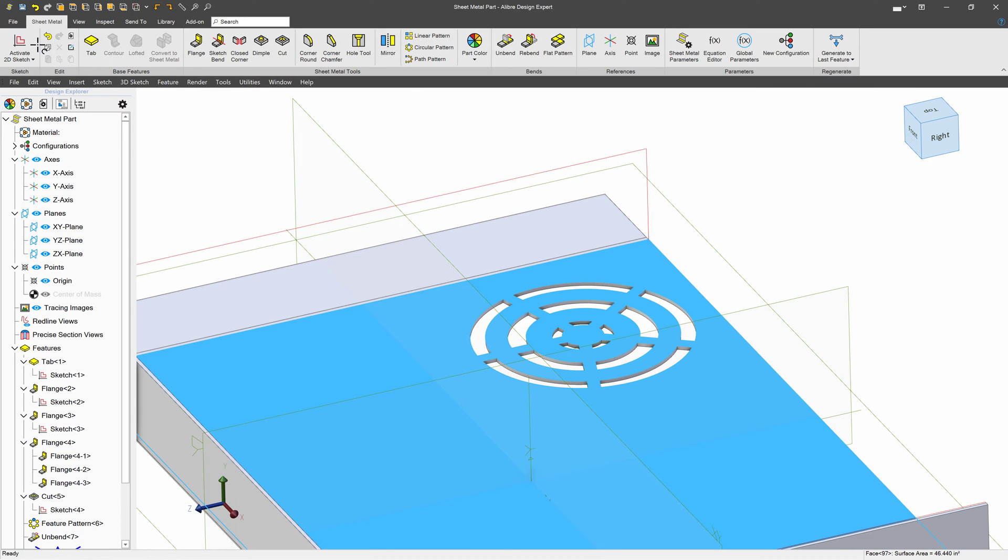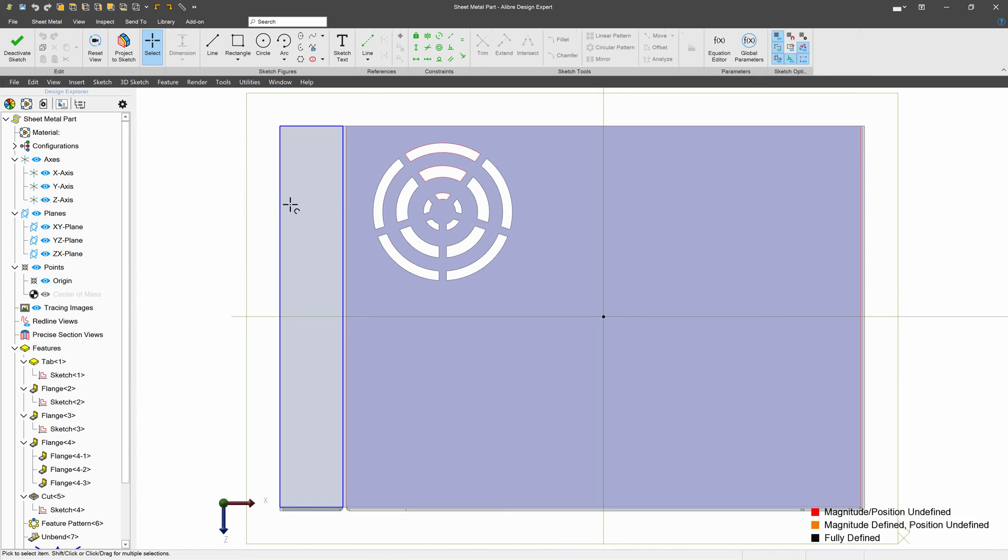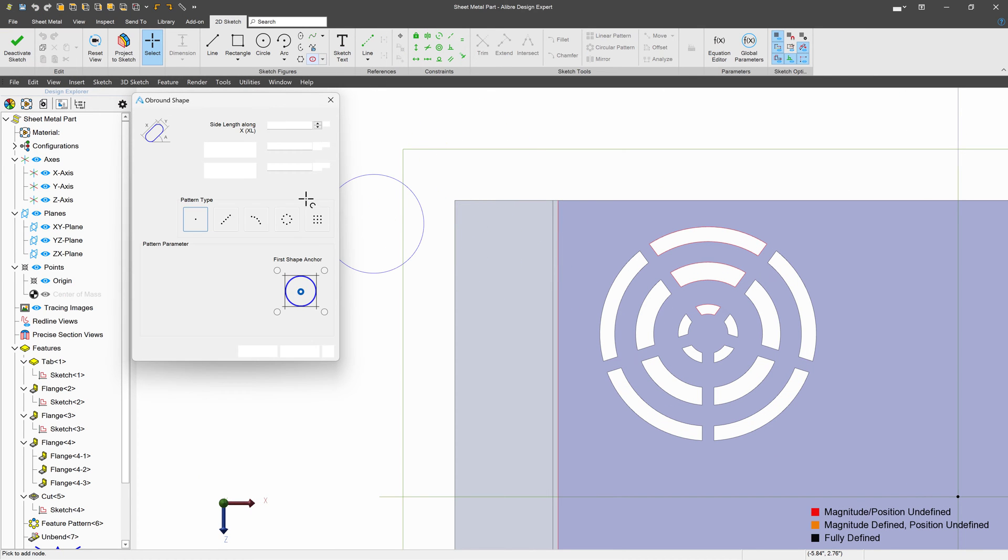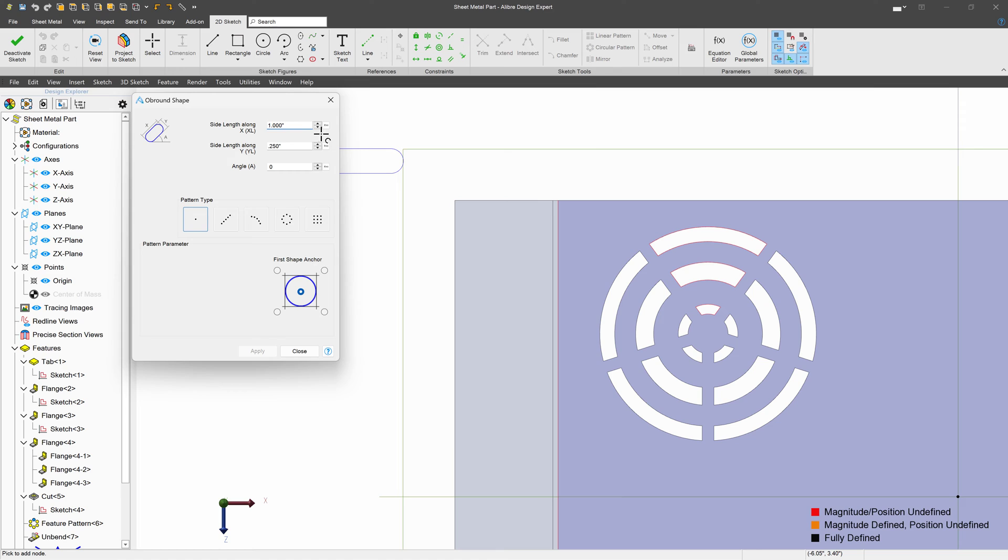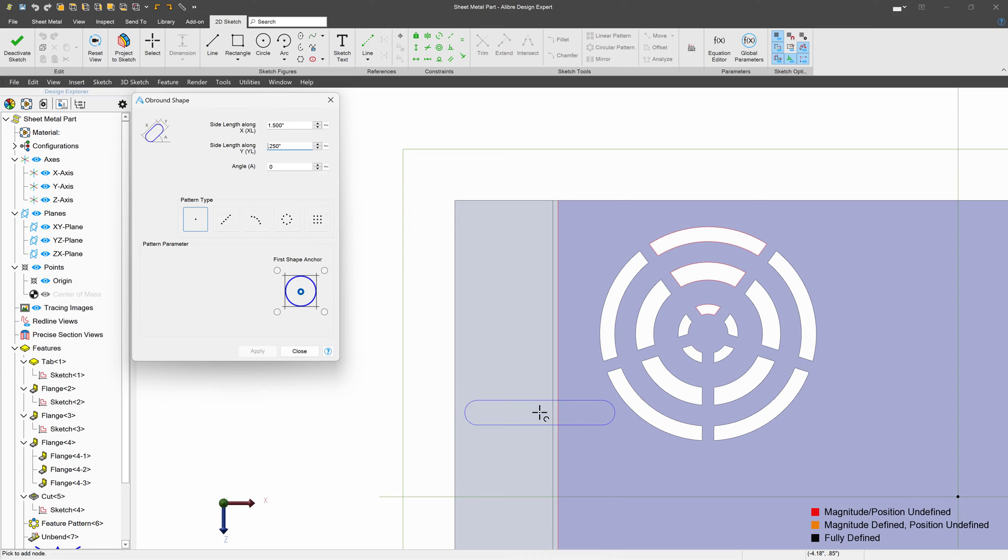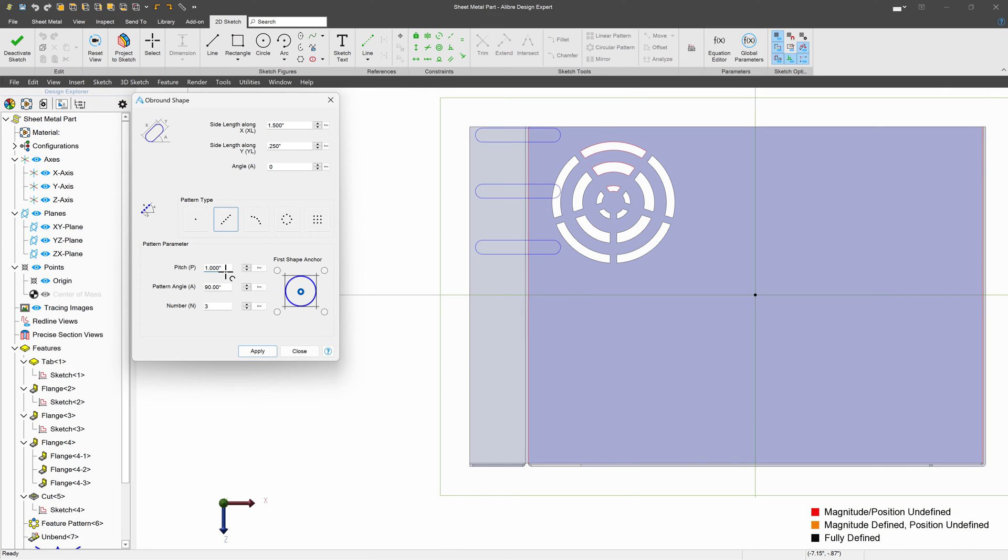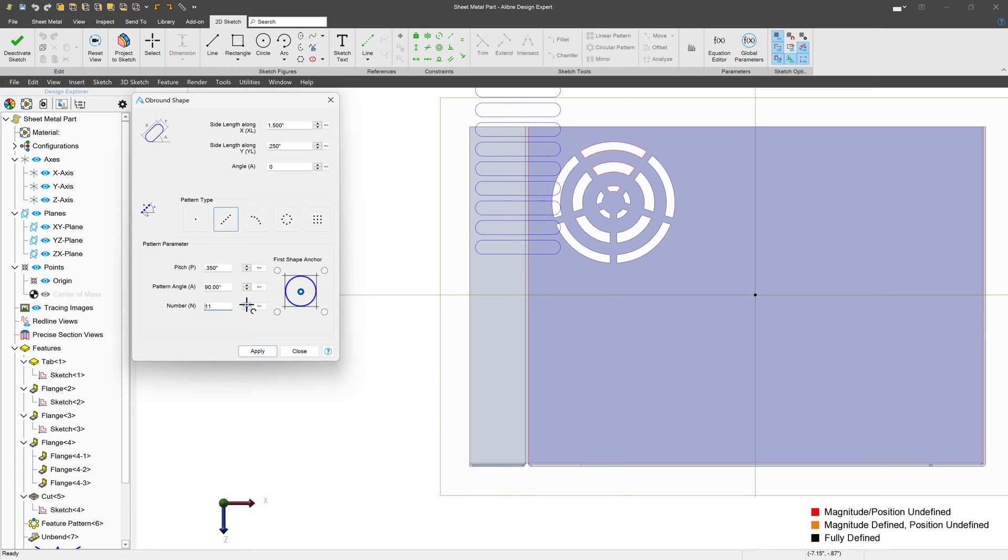From here, I can start a sketch on this face. And perhaps I'd like to have an oblong shape. I can change my Y length to about 0.25. Perhaps my other length will make it 1.5. Just like that. Maybe right there. And then I can choose an array. We'll change our pattern angle to be about 90 degrees. We'll change our pitch to be 0.35. We'll change our number here. Maybe I'll change that to be 270, so we'll go in the right direction.